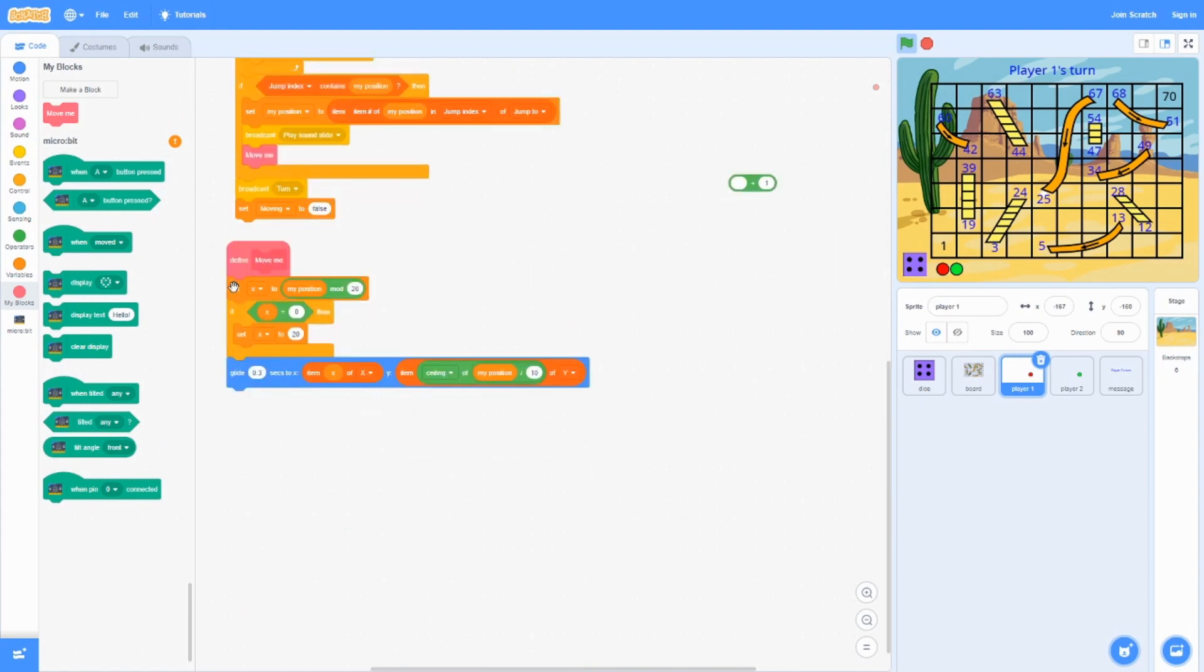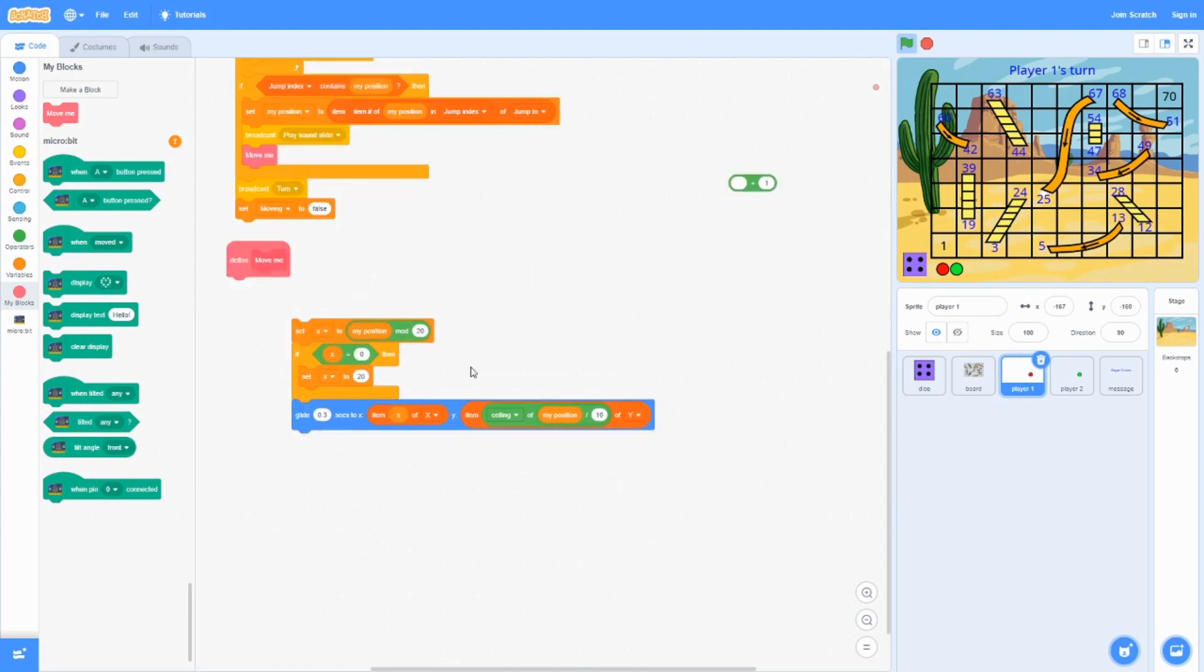Move me. In move me, what it basically does is it just sets the variable x to the position. And then over here, it just checks if x is zero. Then it's going to set x to 20 over here.